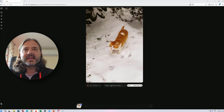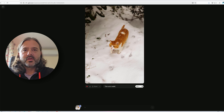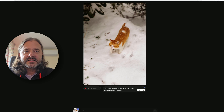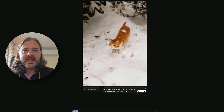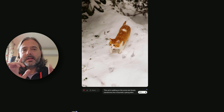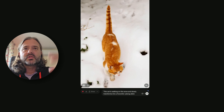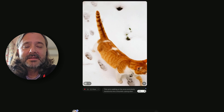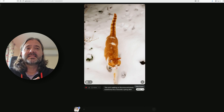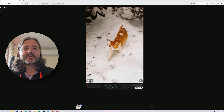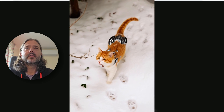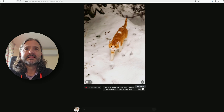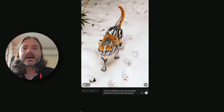Now let's try to get more creative. This is a cat, and I'm going to type a prompt: 'This cat is walking on the snow and slowly transforms into a futuristic cyborg alien.' It's really amazing how quick this thing is, and the fact that it's free and works with sound is absolutely crazy. Oh my god, this is absolutely insane — I'm really flabbergasted by how far we are right now with this.